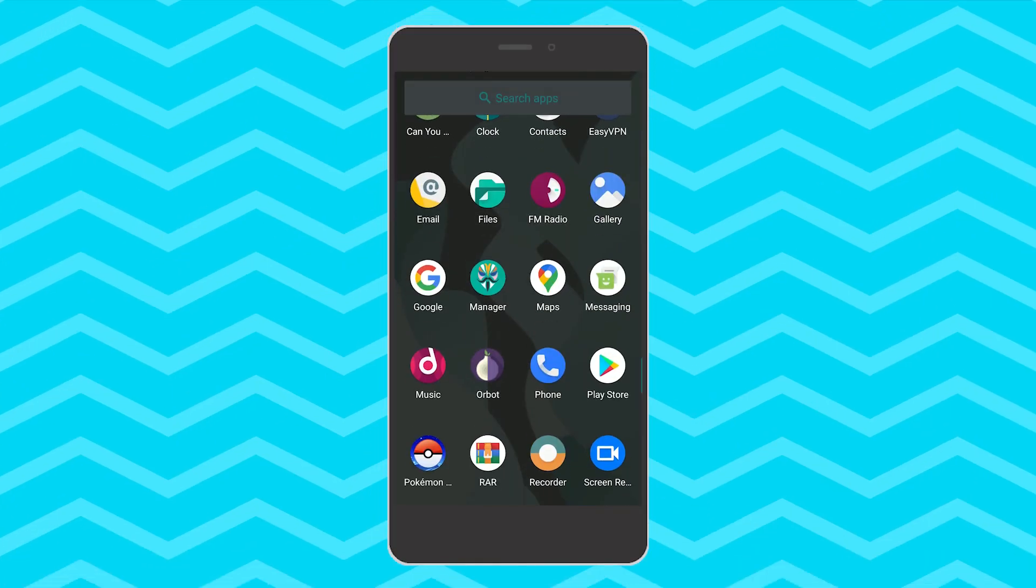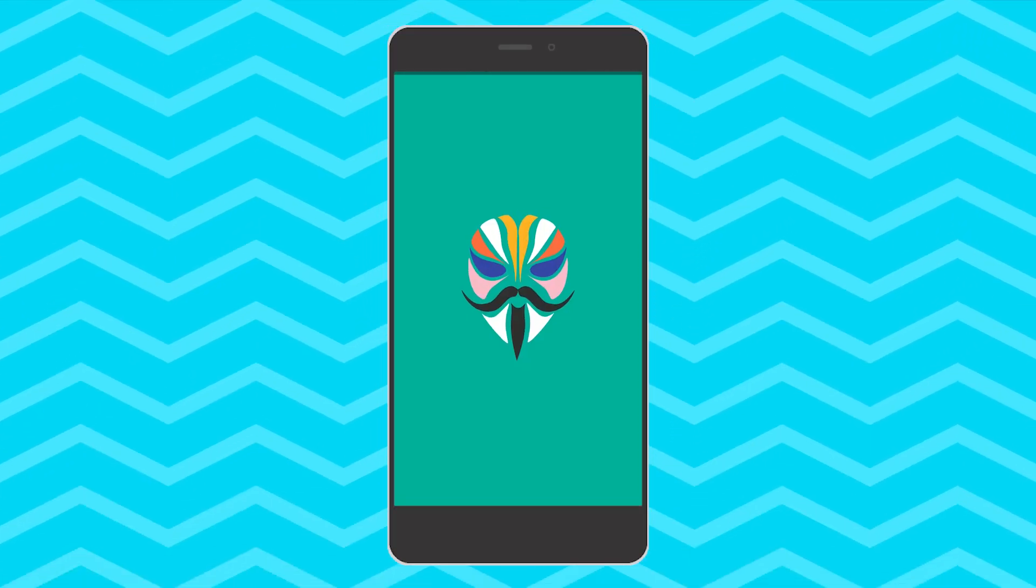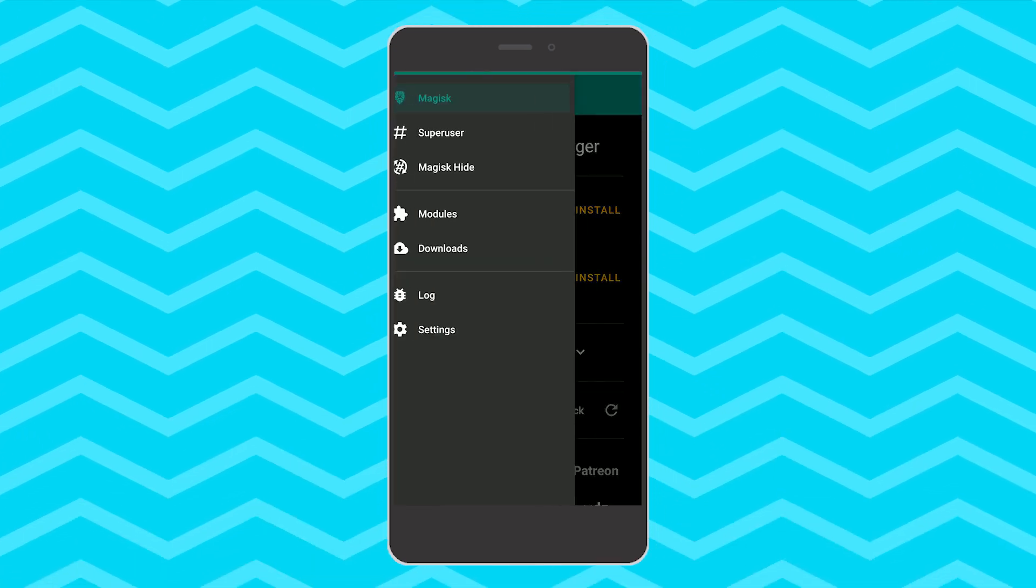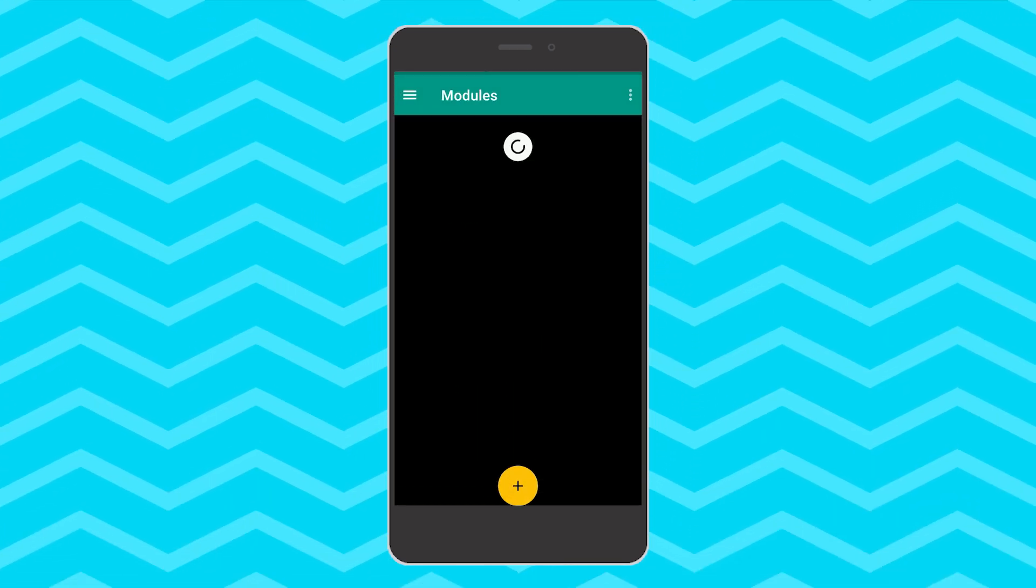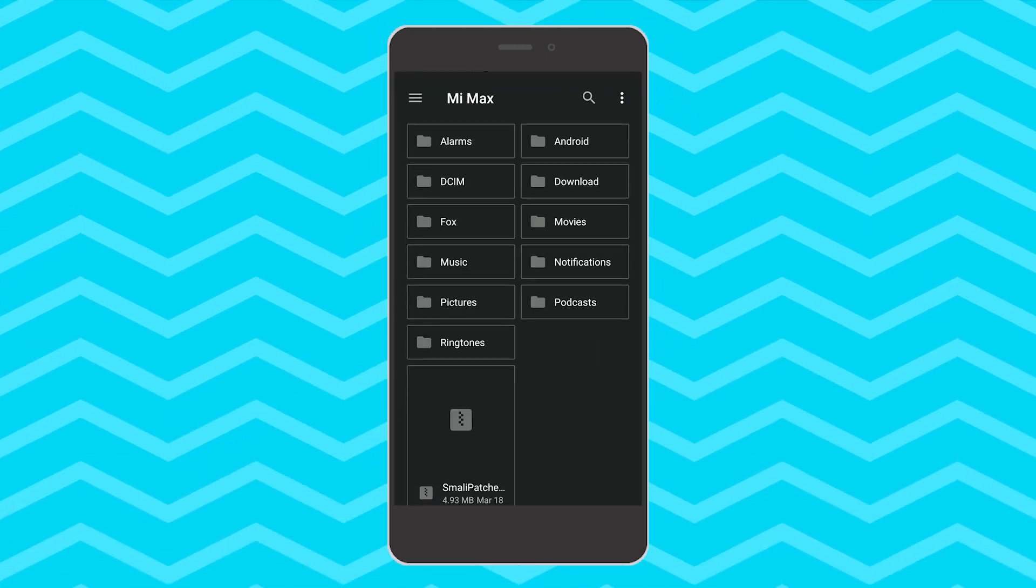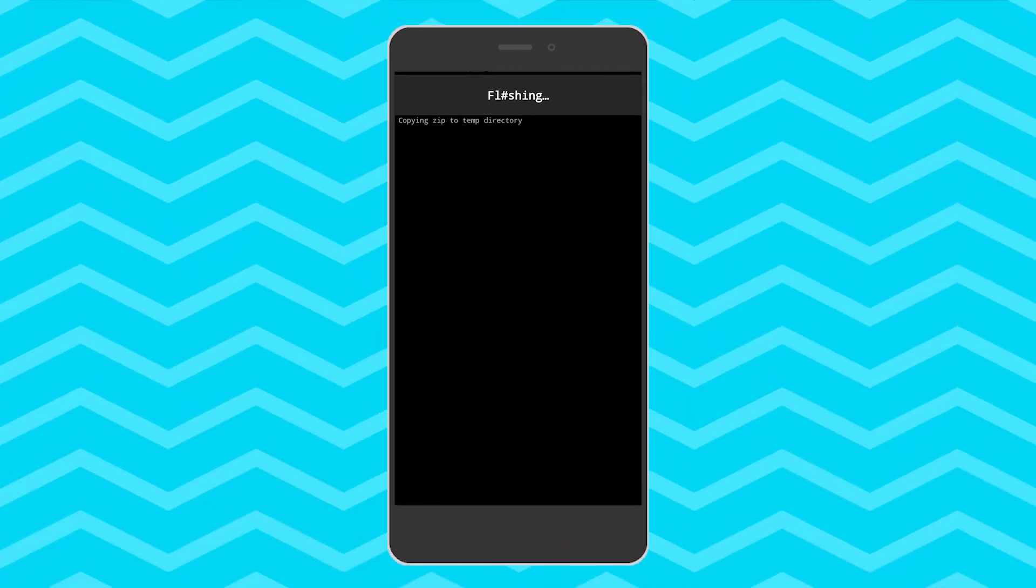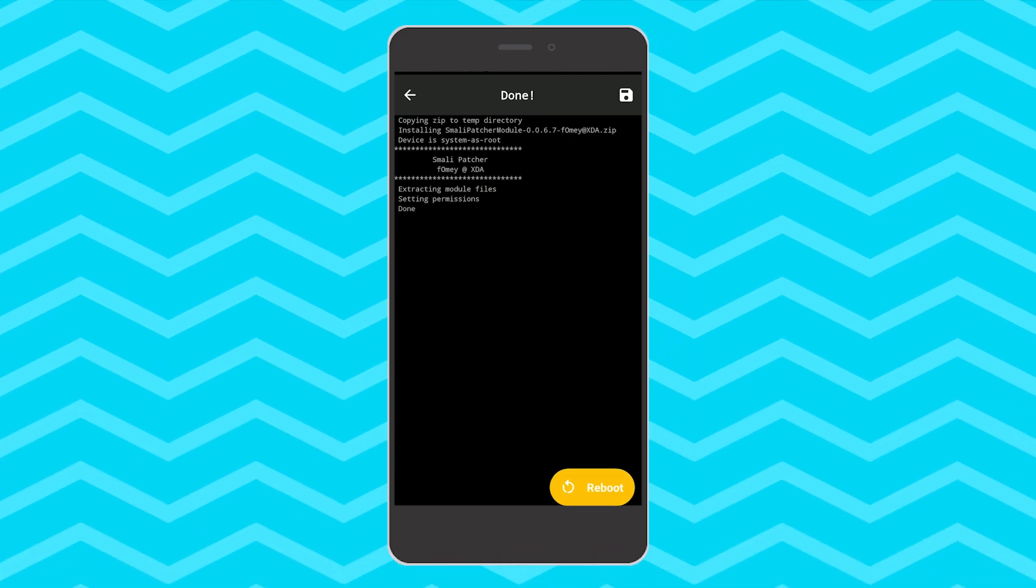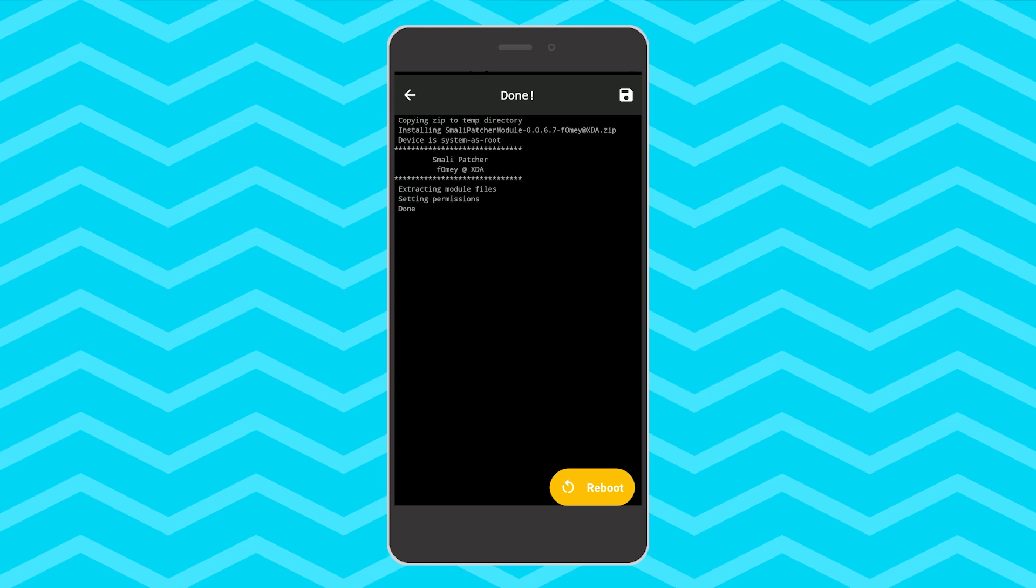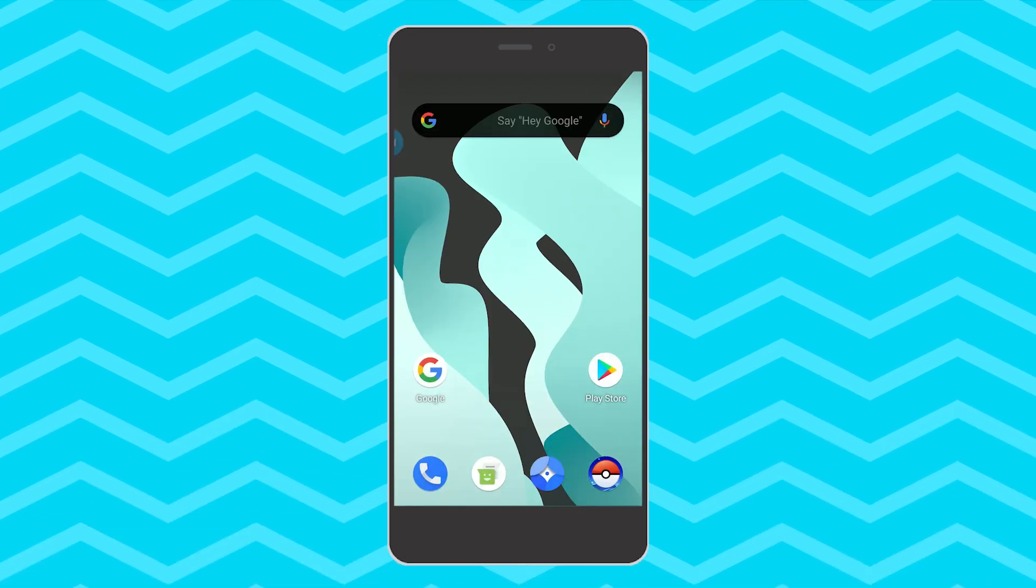In your phone go to Magisk Manager and then go to modules. Tap on the plus icon below and select the file you copied just now. It will start flashing onto your phone. Now after that hit reboot and it will automatically reboot your phone.